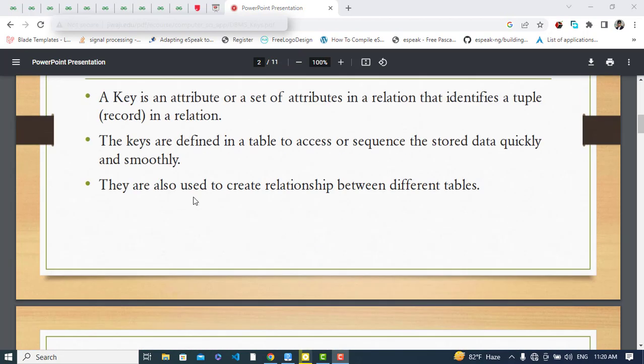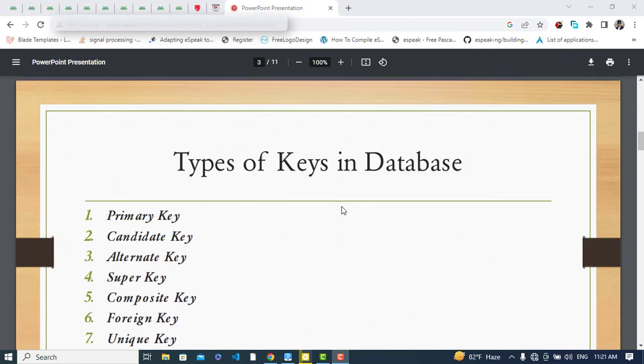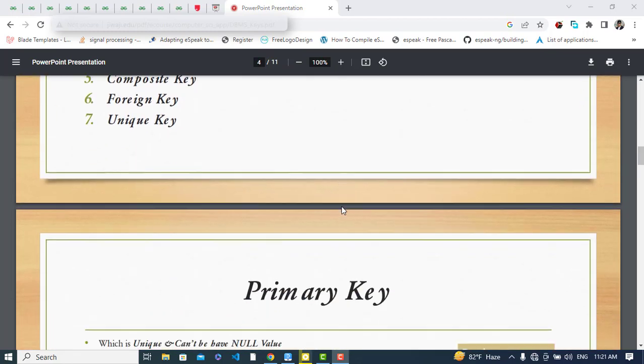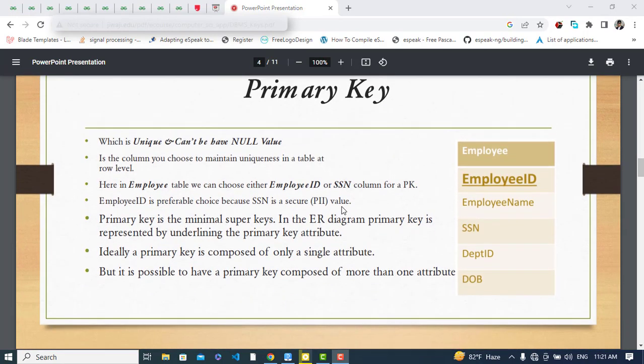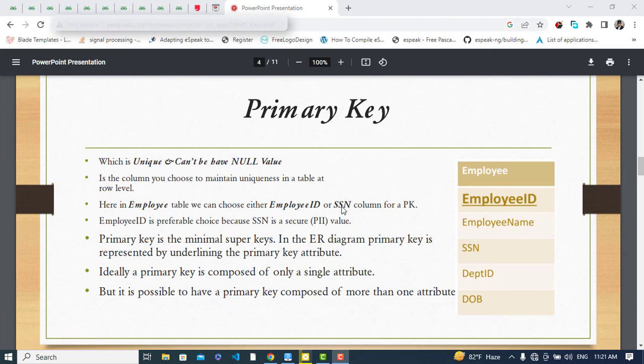We can also use keys to create relationships between tables. The primary key is unique and it cannot be null — it does not take a null value. It uniquely identifies records in our table.